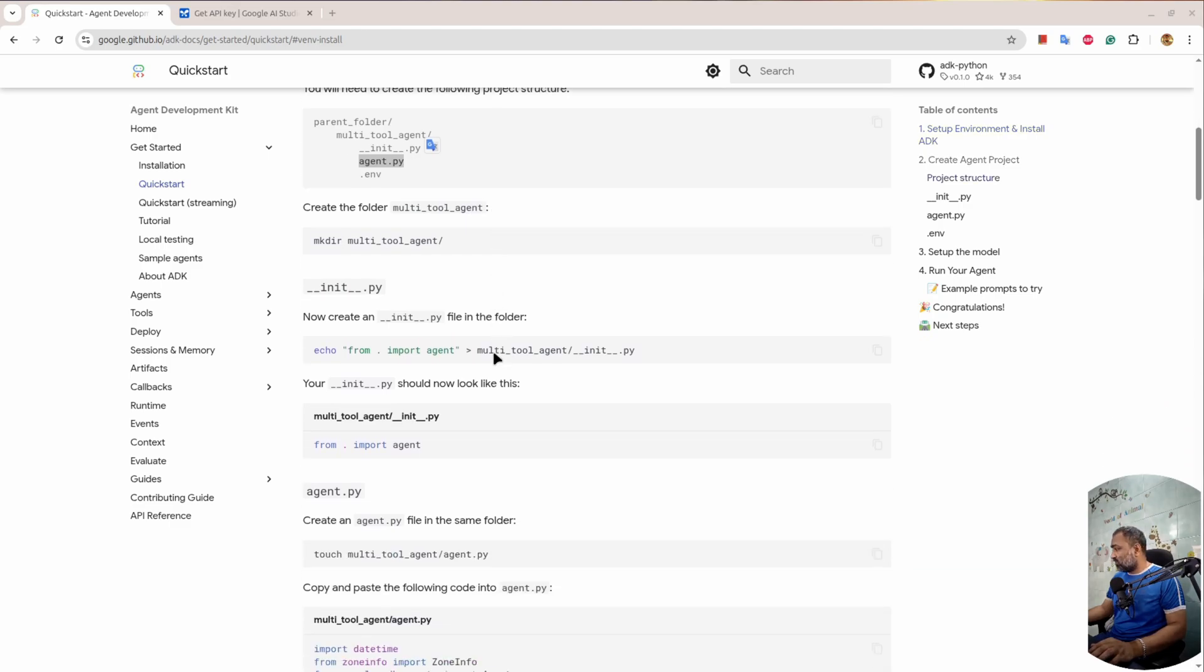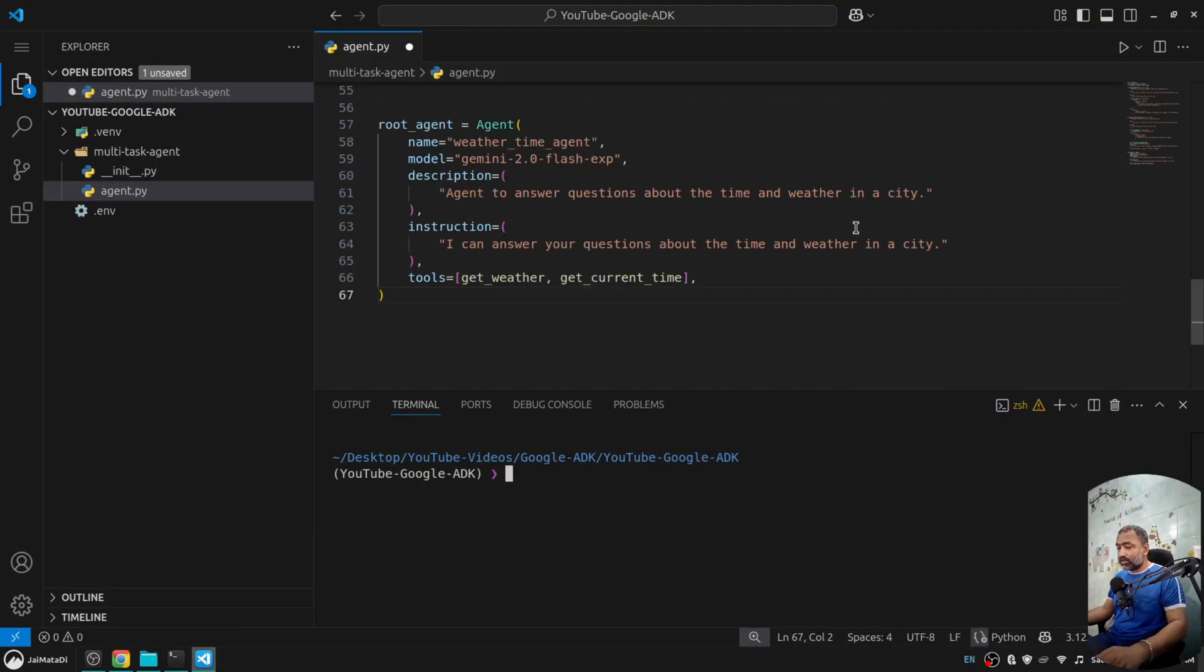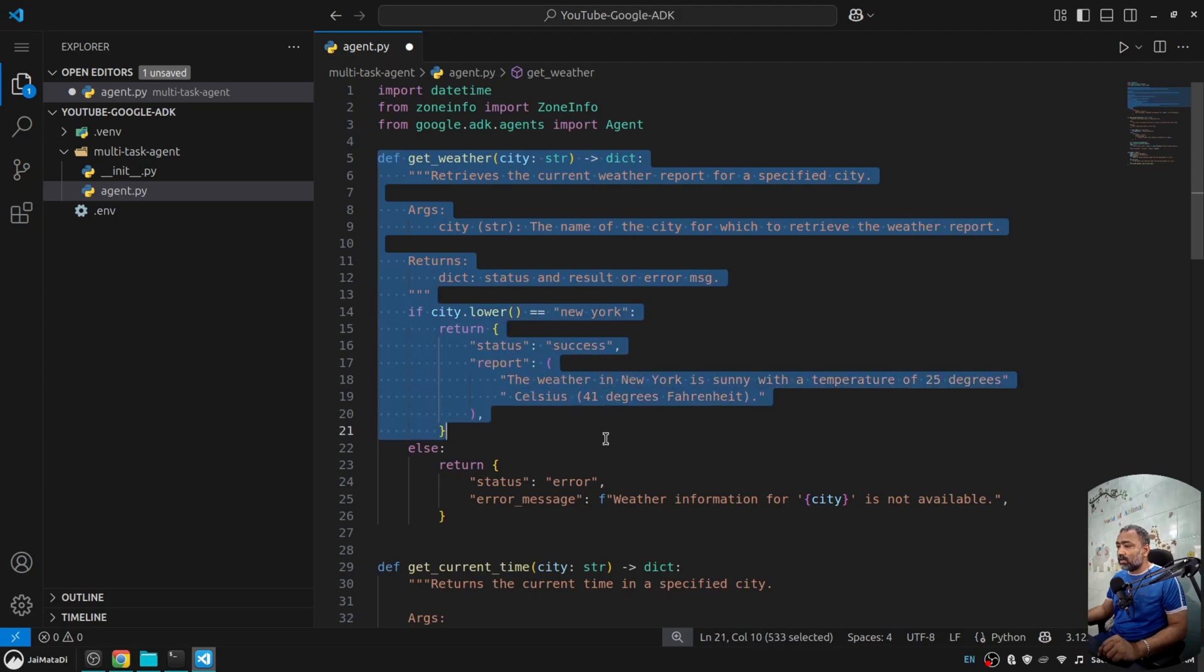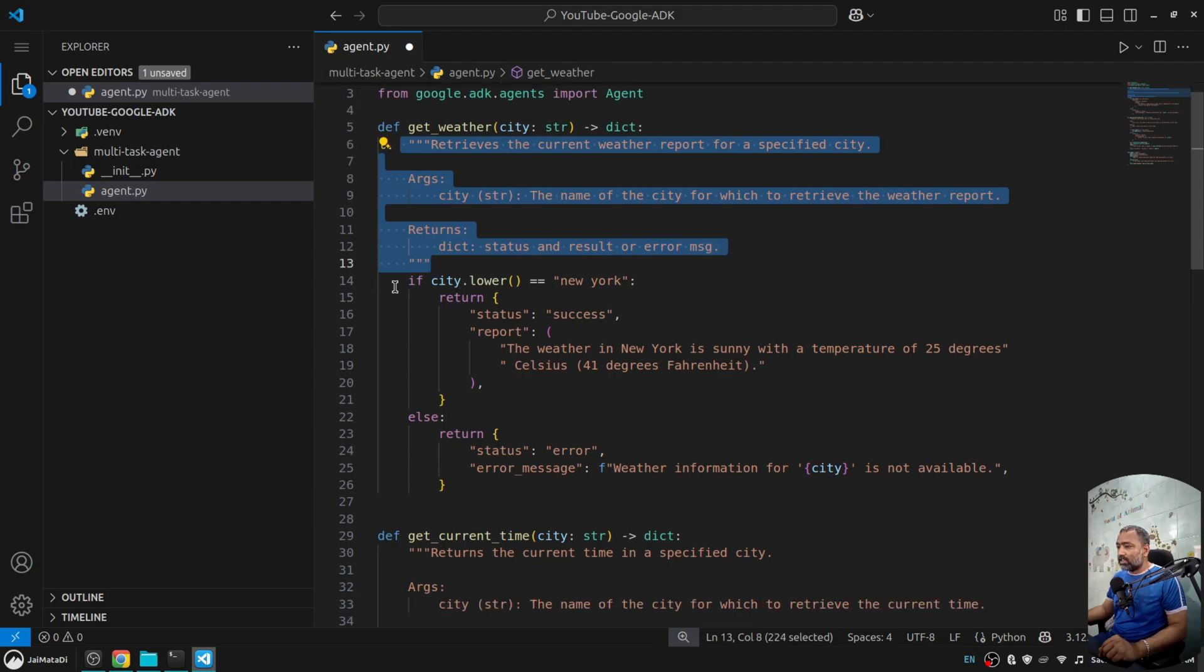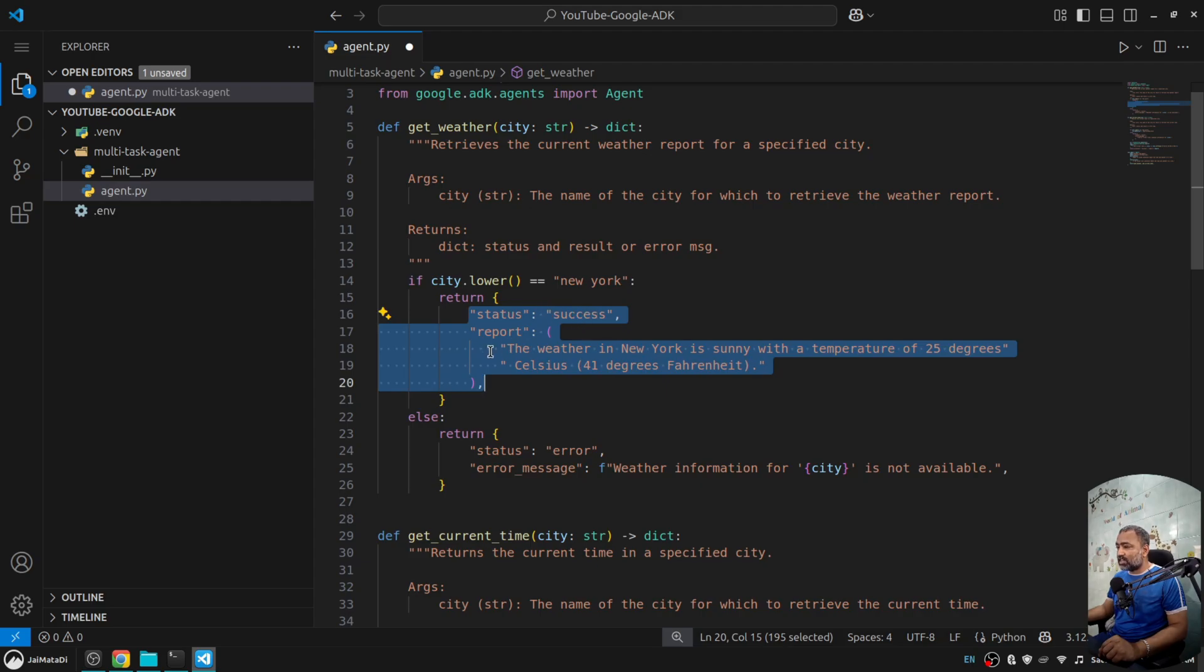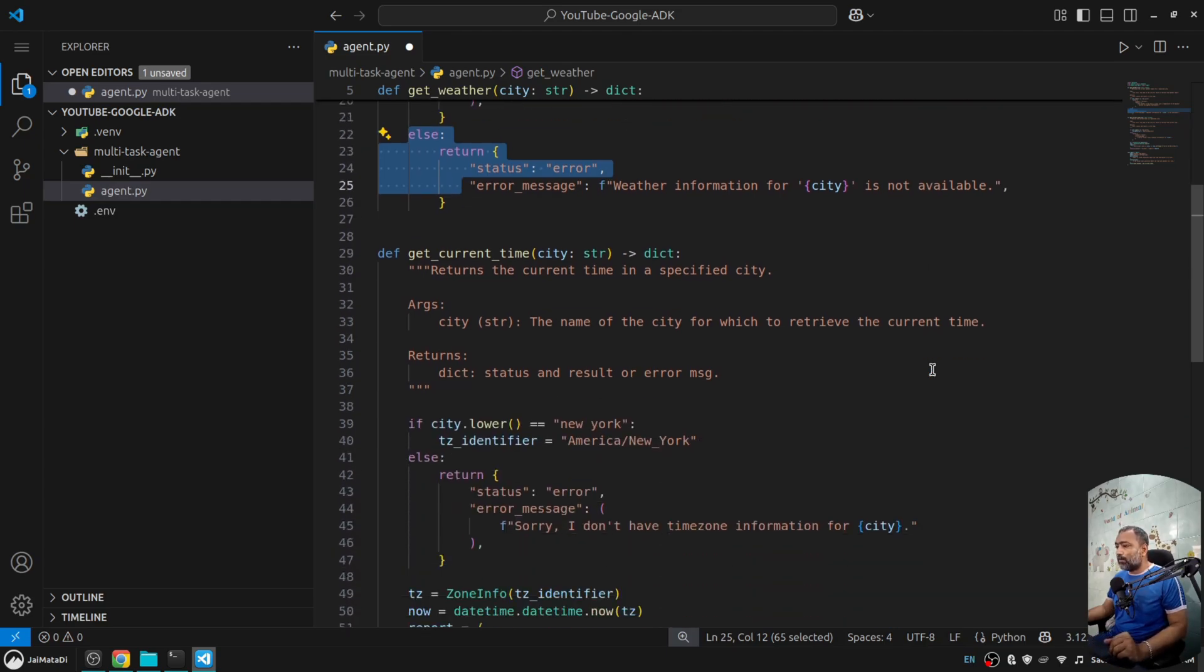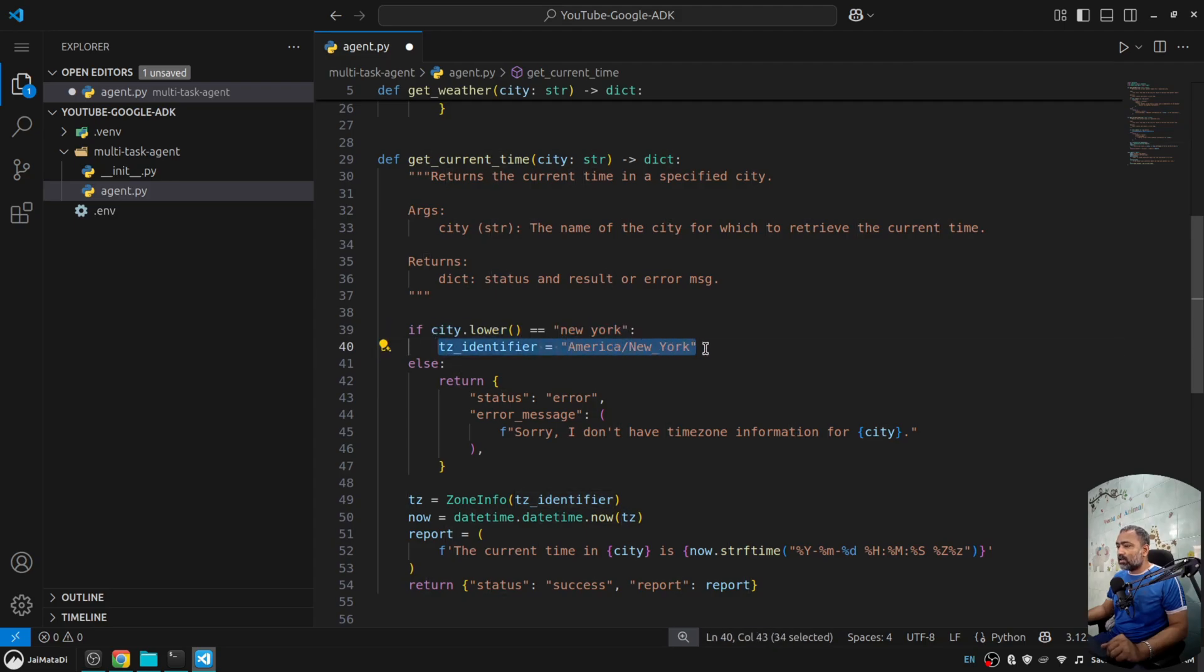Now if we look down here, I'll copy this thing and come to our agent.py file and paste this information. You can see it is a simple function get_weather. It takes argument city, has a beautiful docstring. At this point, it checks if the city is New York. If it is New York, it is sending two things: status and report. Under status there is a success message, and under report there is a string which describes the temperature. If it is not the case, we'll say that weather information for the city is not available. Then there is a get_current_time. It takes the city and checks whether it is New York, then sets the timezone identifier, and from the package zoneinfo it utilizes timezone and creates a timezone.